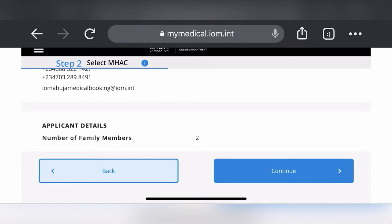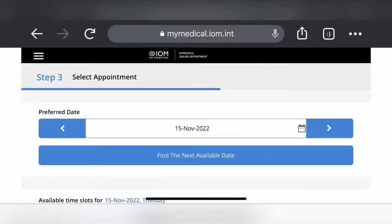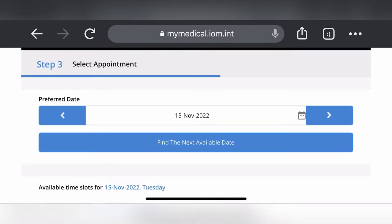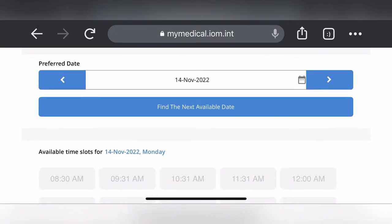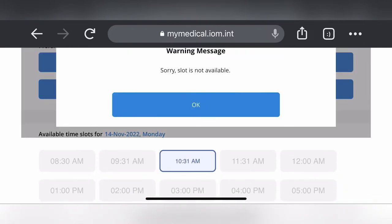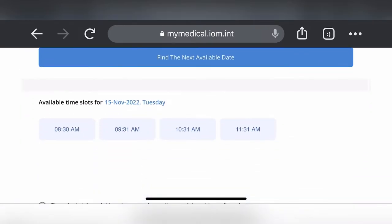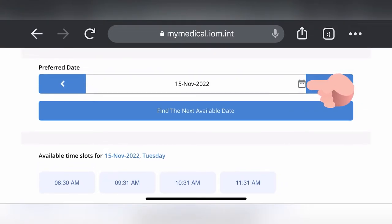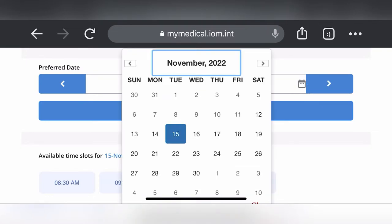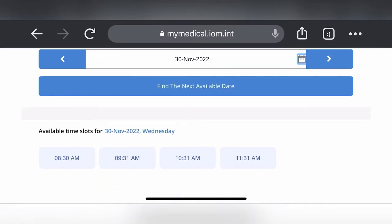Scroll down to see your application number, then it moves to step three — select appointment. Available dates start from the 15th of November in this recording. If you go back, earlier dates show 'slot not available.' Click the calendar icon beside the dates, choose a date — say the 30th of November — then choose a time, for example 10:31 AM.